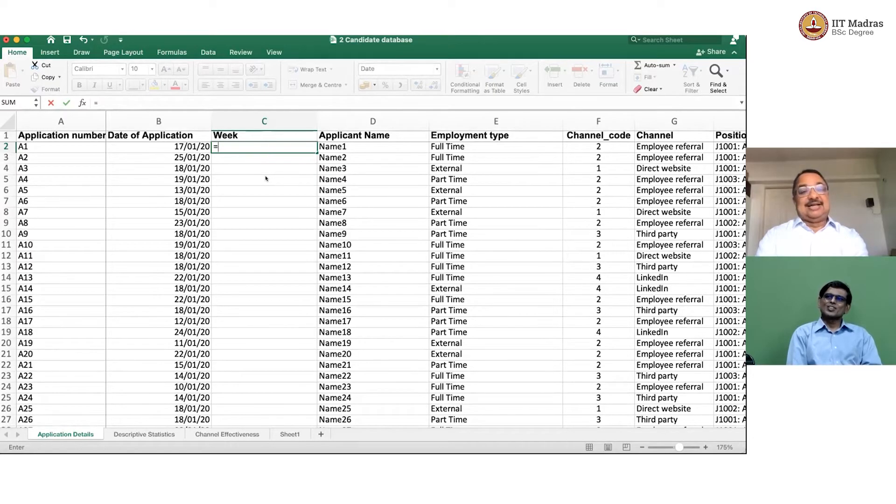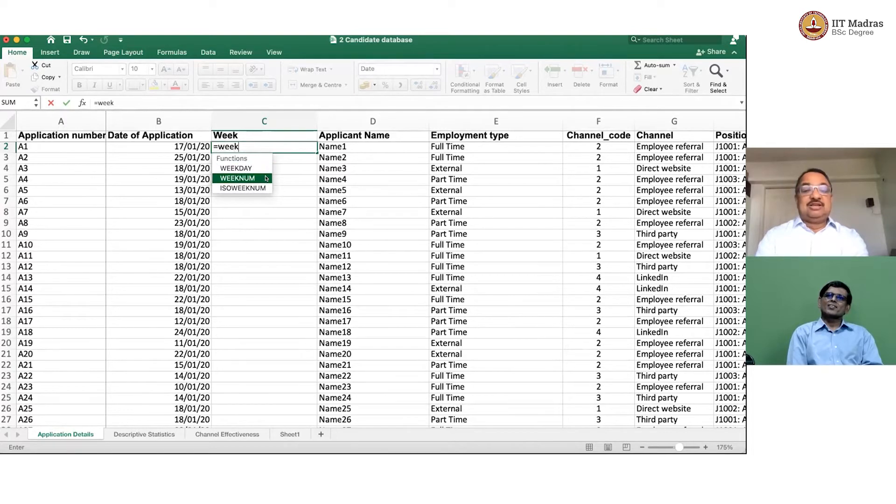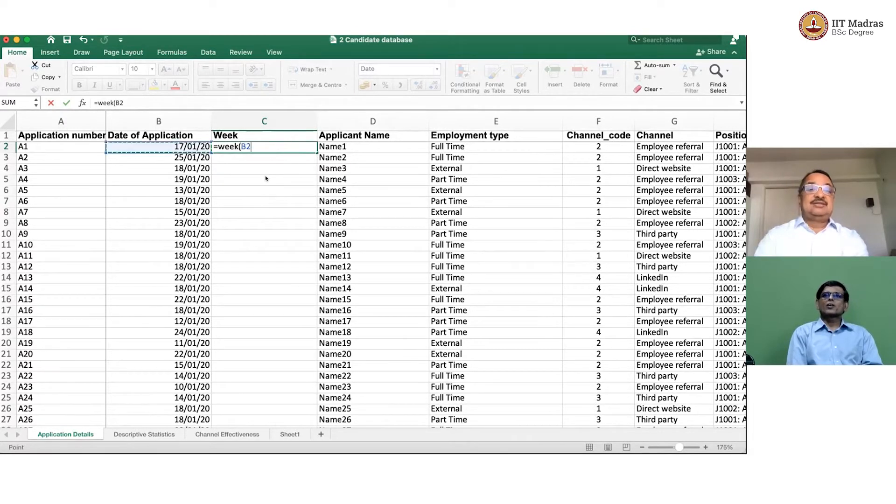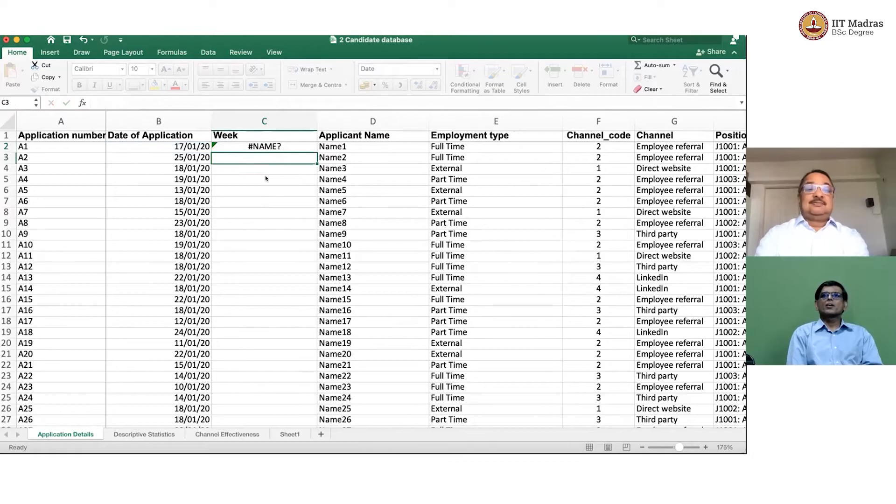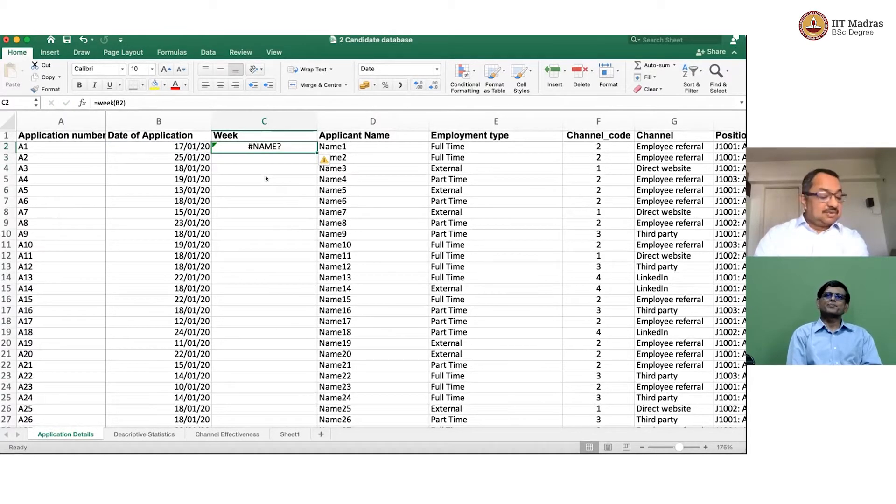Correct. So, in this case, what we will do is, we will use week number. And that will tell us. Weeknum. Weeknum, not week.